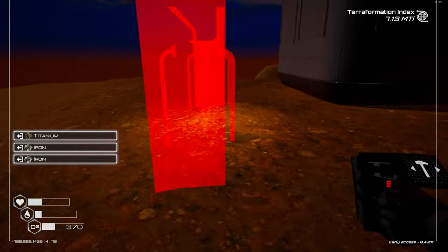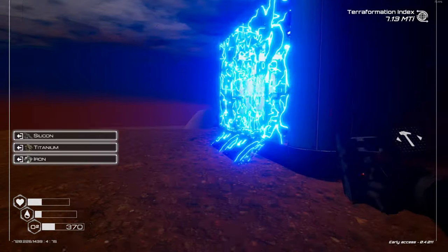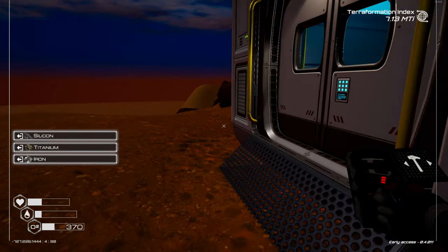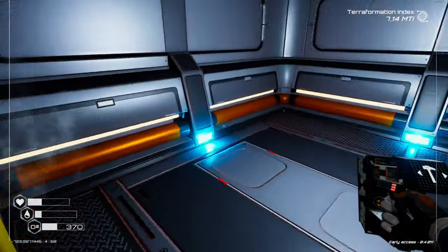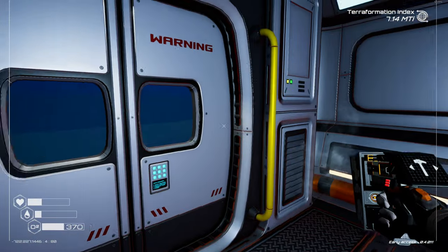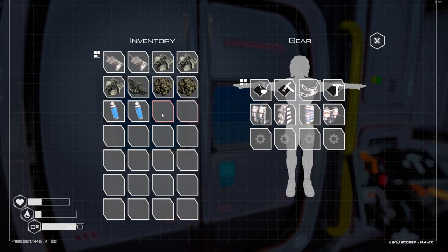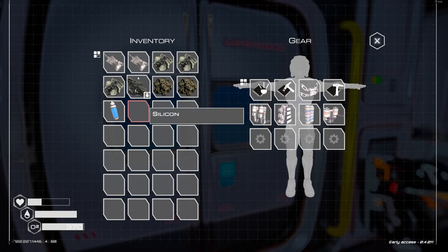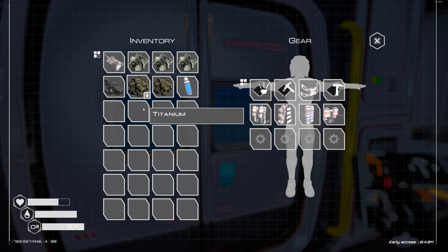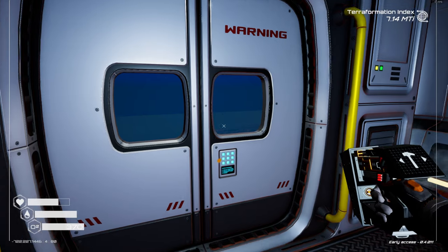So my oxygen is starting to get low now so I'm going to put down one of the living compartments and doors so I can use it as a little stop point to get some more oxygen before we set off again.